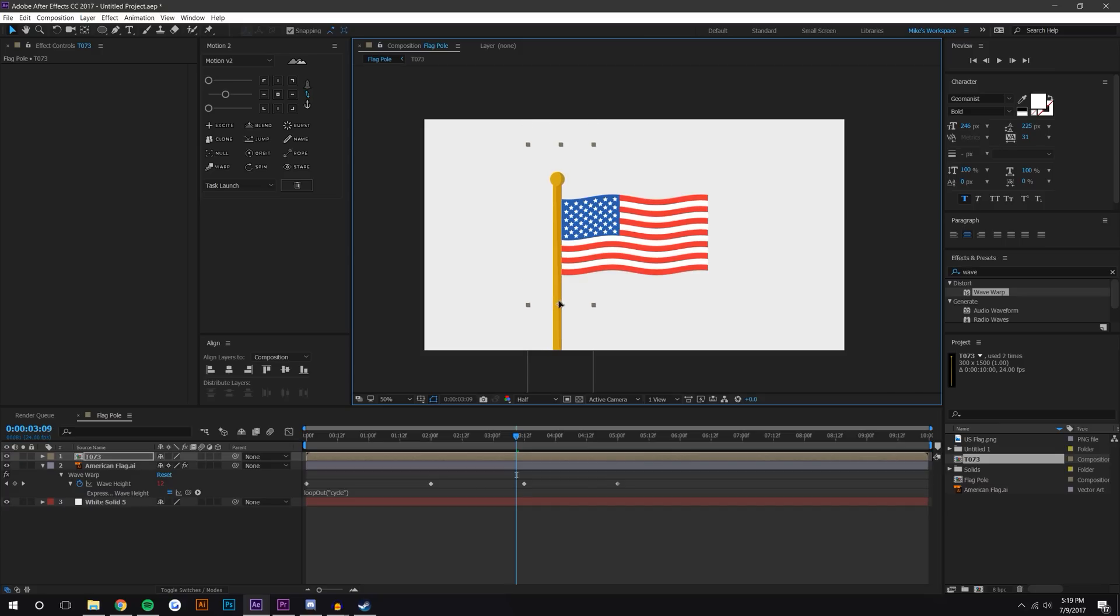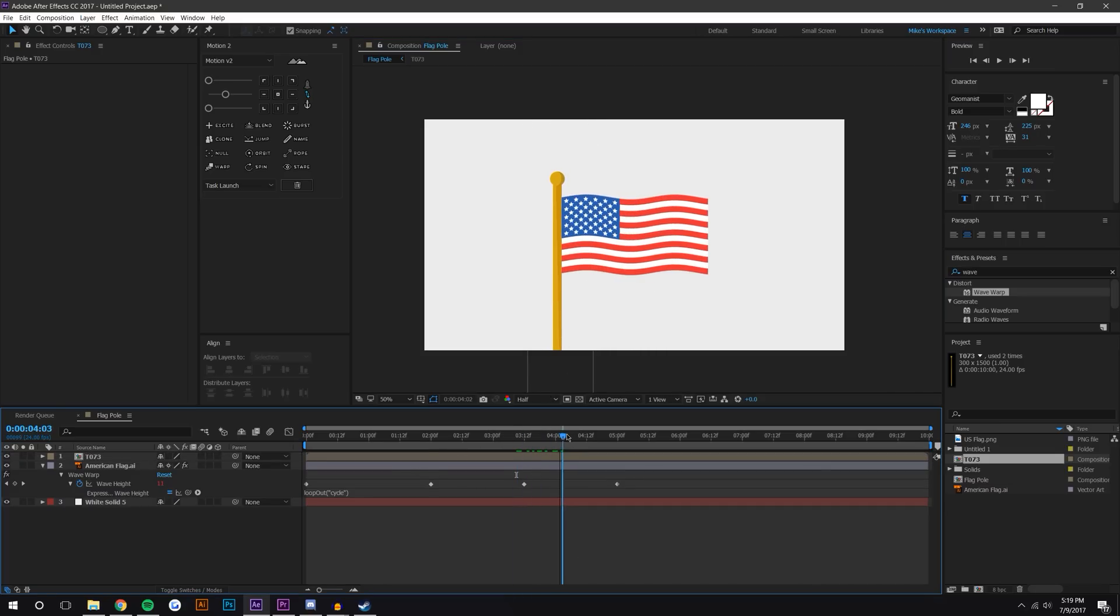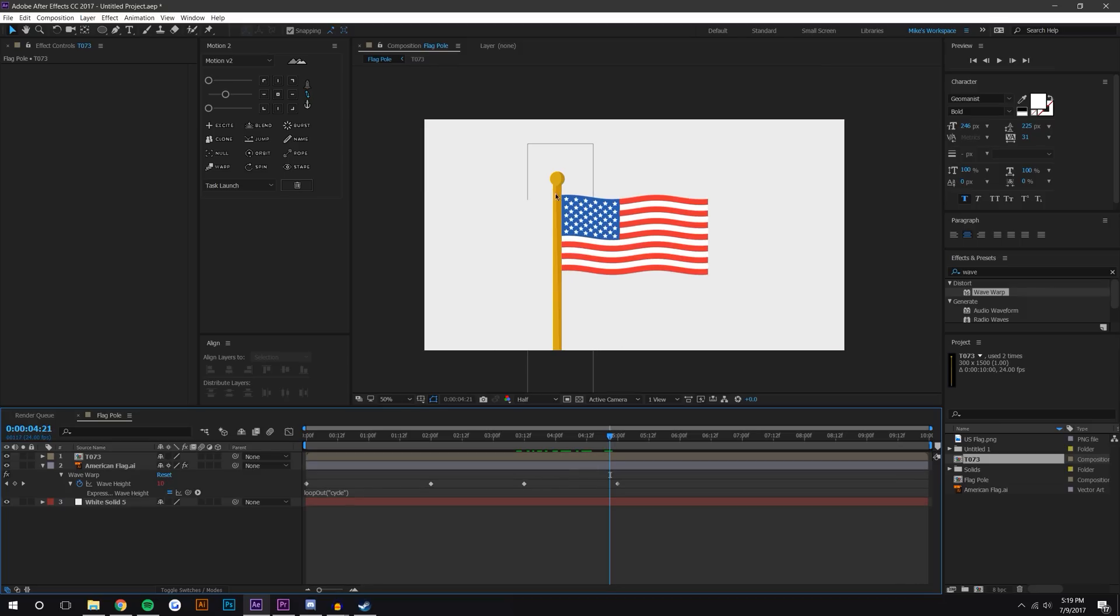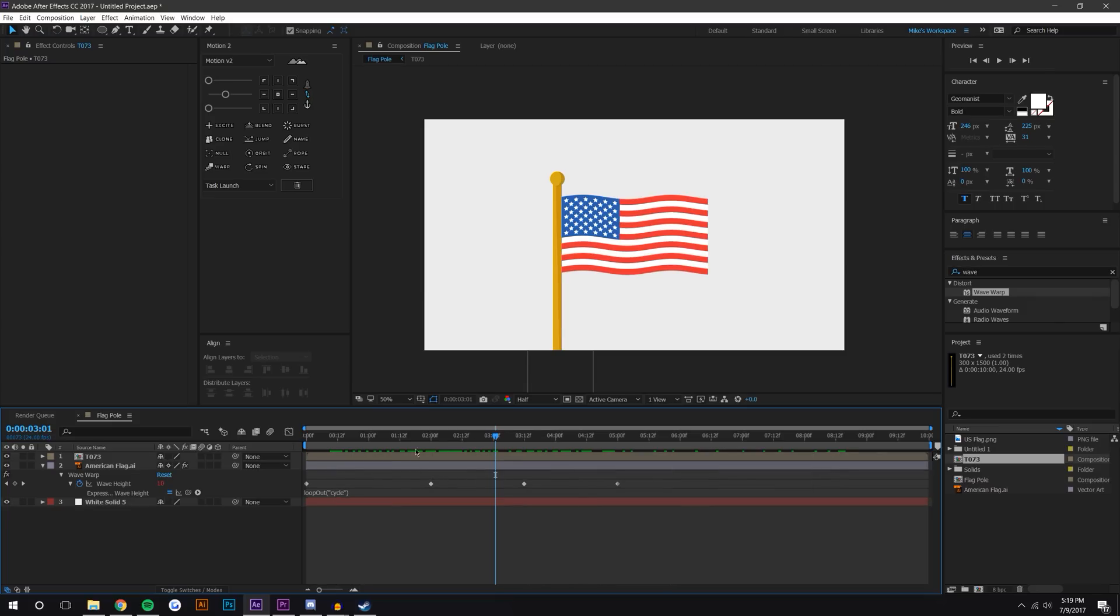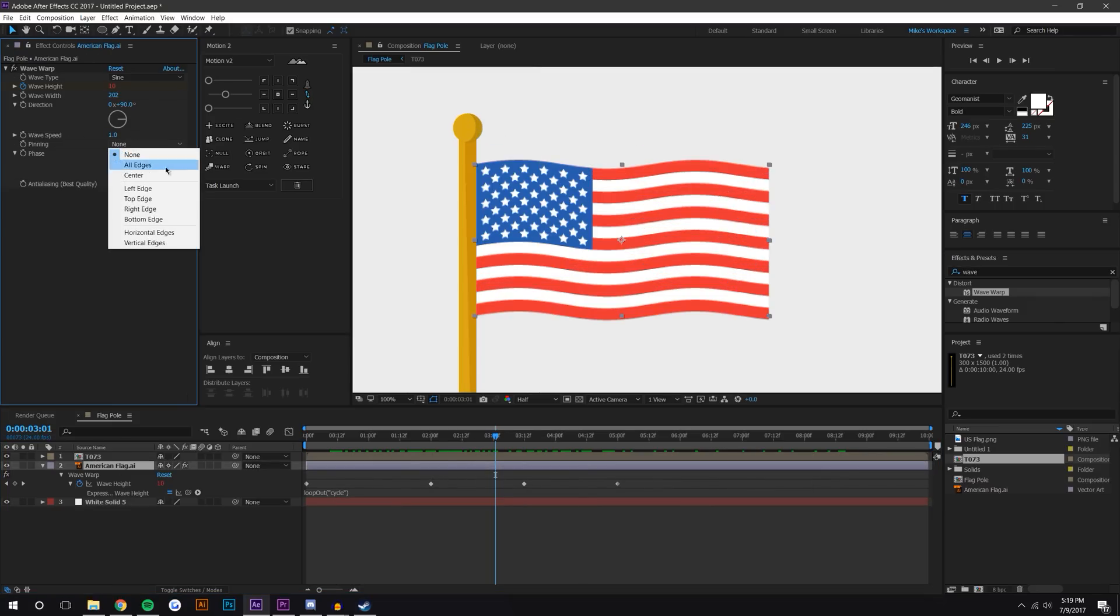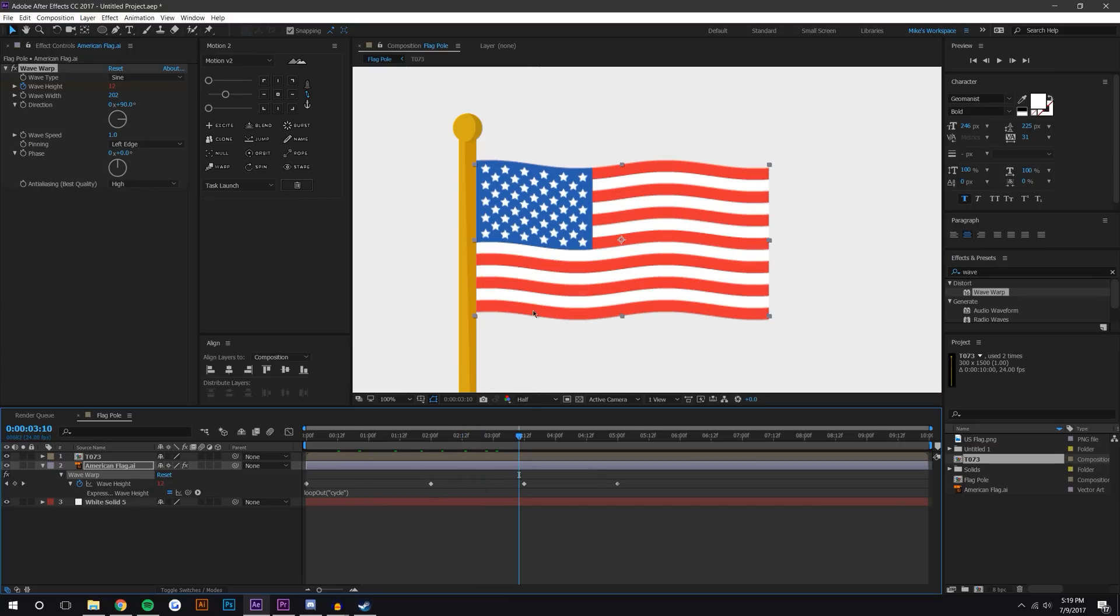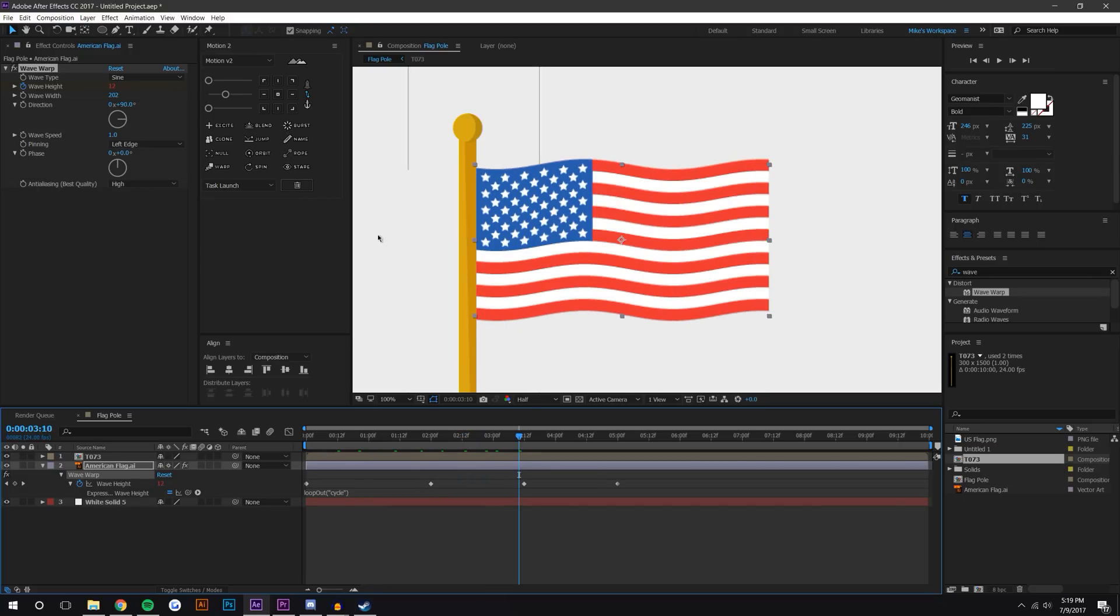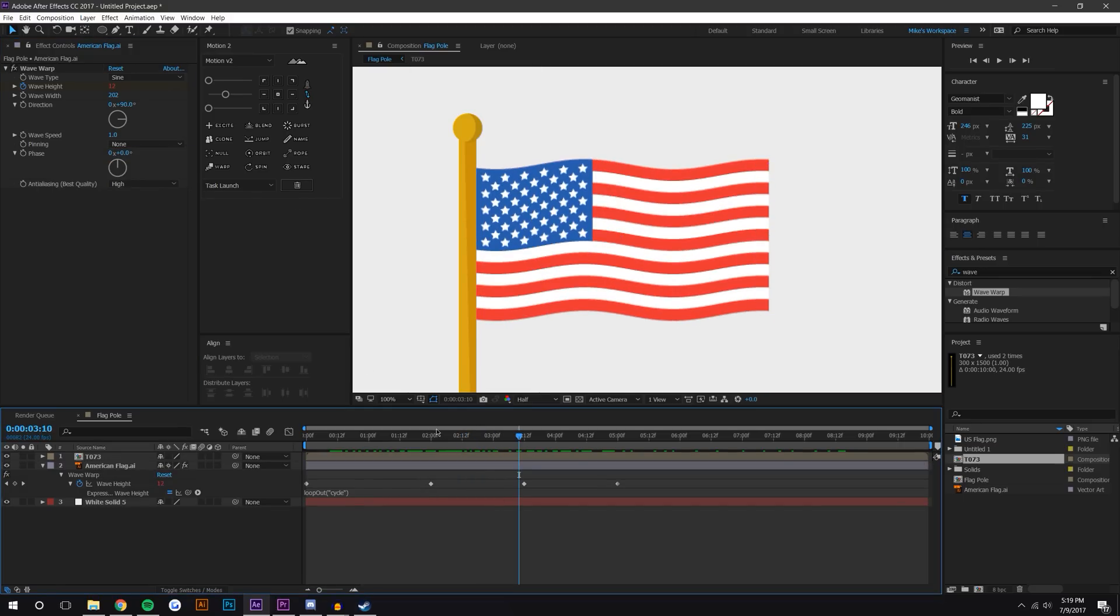Now one thing that you'll notice is that this flag kind of bounces up and down on that flagpole, and that's not really realistic - that doesn't really happen in real life. And I can't figure out how to pin this. So you'll notice here that there's pinning, and if I do left edge it doesn't really fix that problem - it still bounces up and down.